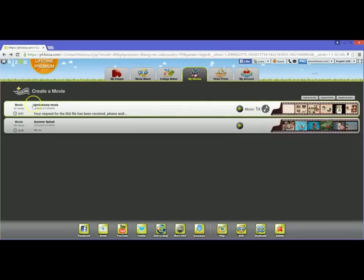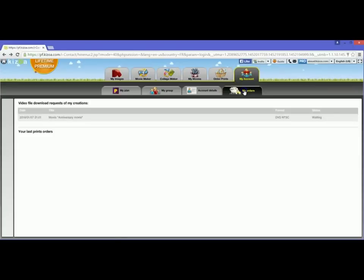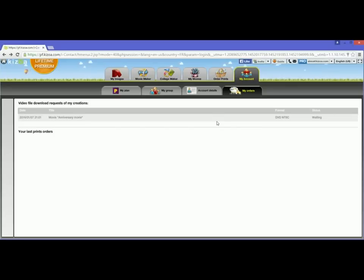My movie has been requested. What I'm going to do is go to the My Account tab and go to My Orders. Here I can follow the status of my video request. I'm going to wait for my movie to be converted and then I'll come back with you once it's ready and show you the steps to burn it to DVD.